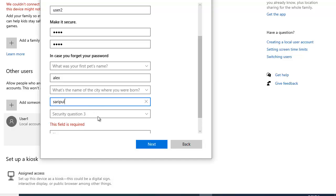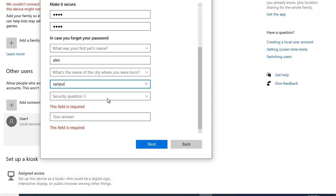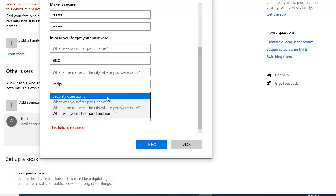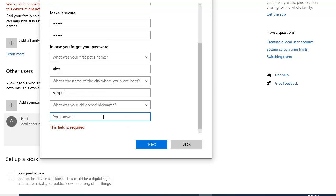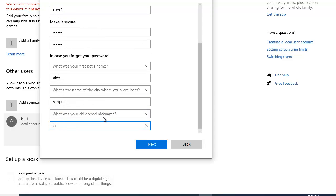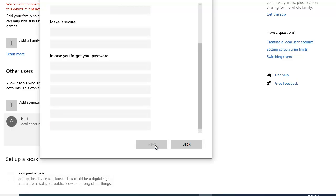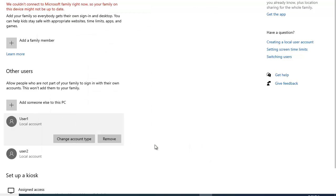So Saripul is the province where I was born. And then the third security question. What was your childhood nickname. And the answer Zia. And click next. And boom.